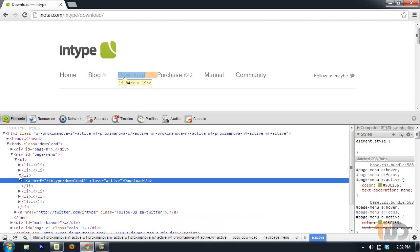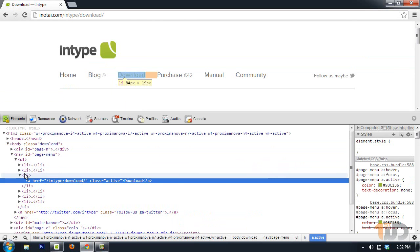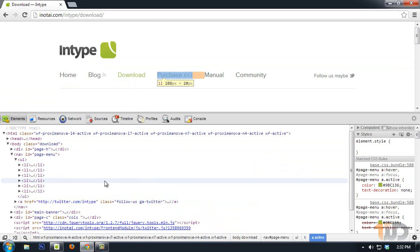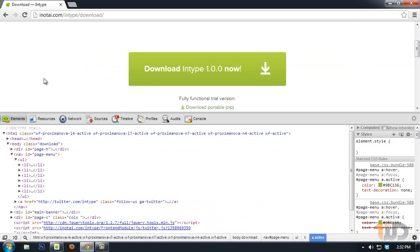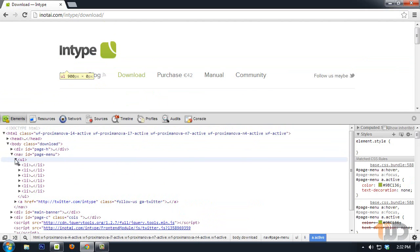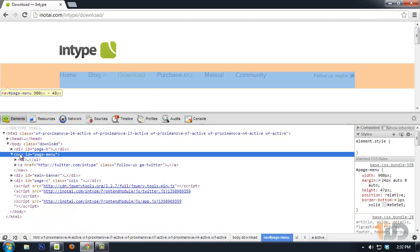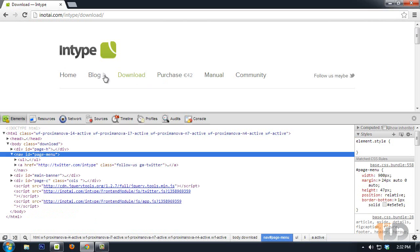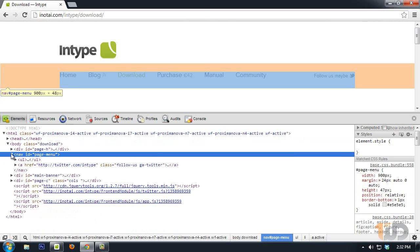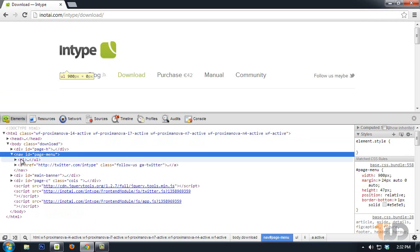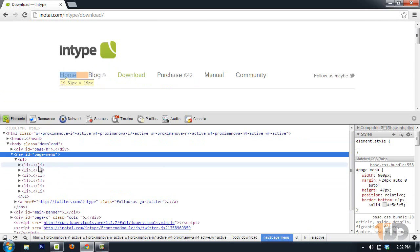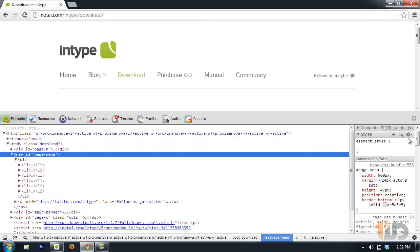We can inspect element and see or examine the HTML document by looking at the code. Like here, this section right here is placed on the nav tag with an ID of page menu and contains a UL with the list items for the links. On the side we can see the styling. This is great when we're examining the code.